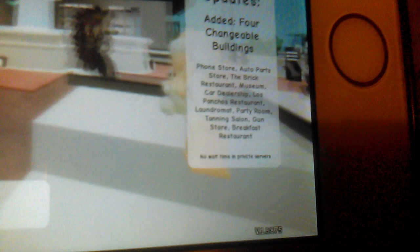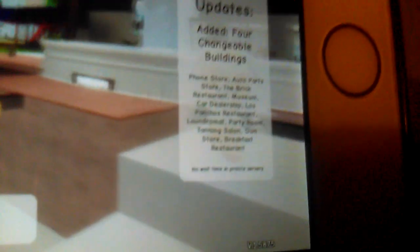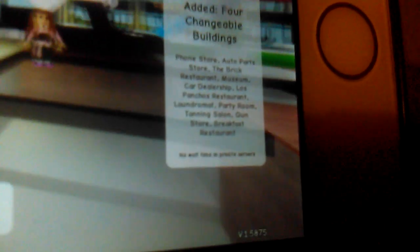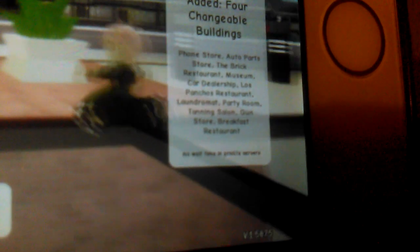Los Pontos restaurant, laundromat, party room, tanning salon, gun store, and a breakfast restaurant. We are going to try to find them all.